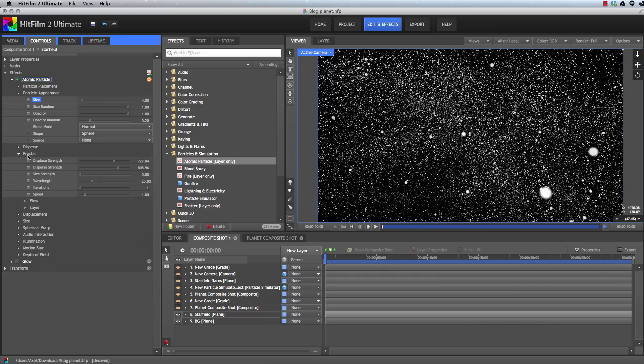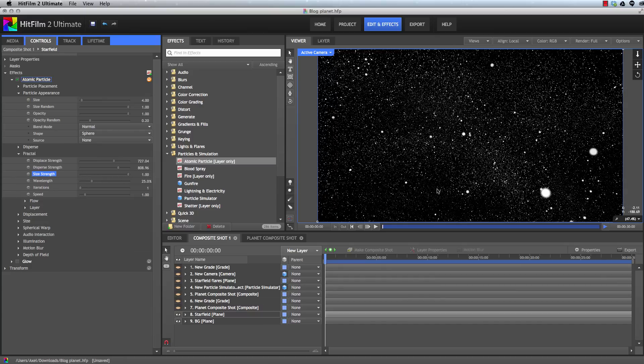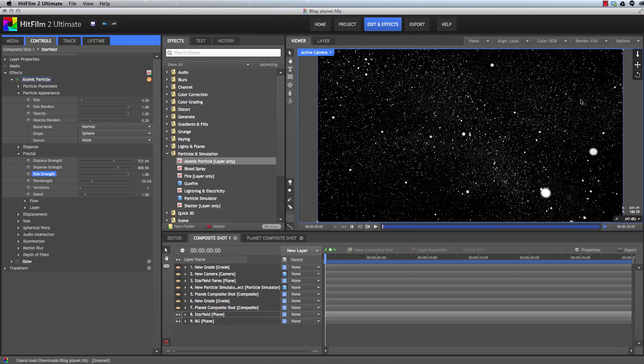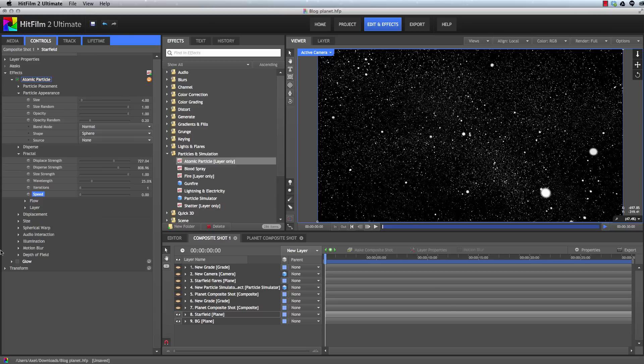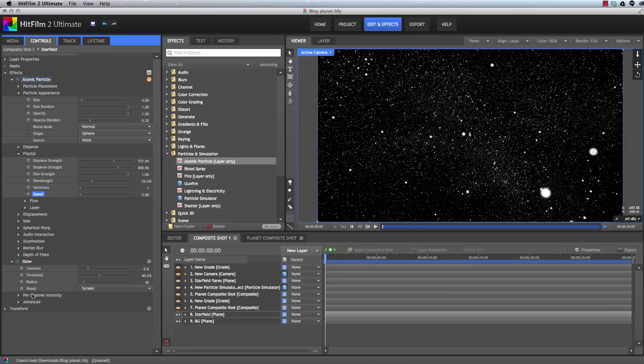And then back in the fractal controls, we'll increase the size strength here as well. And that gets us right into the range where we want to be to create a star field. Since we're creating a still image here, we don't need these particles moving around. So by setting the speed to zero, we can remove the motion from this effect. Now to add a little bit of glow, to finish off this star field look, we'll use the glow effect. I'll turn that back on.